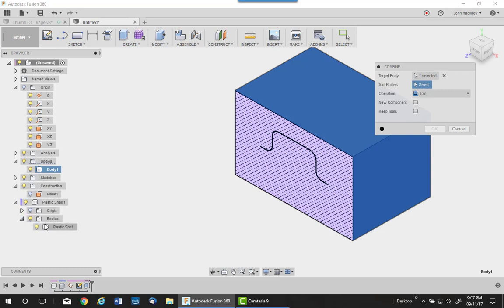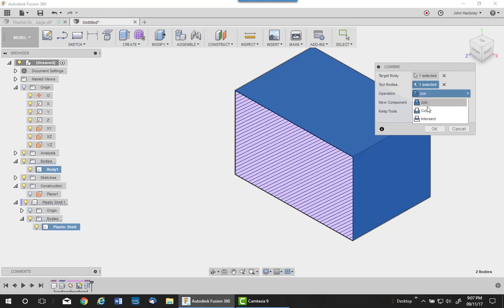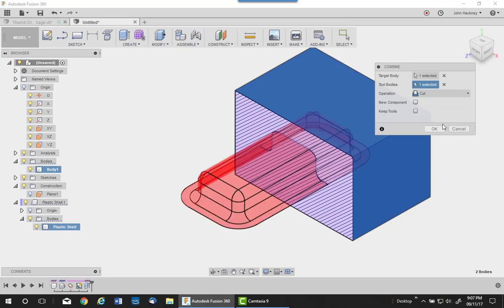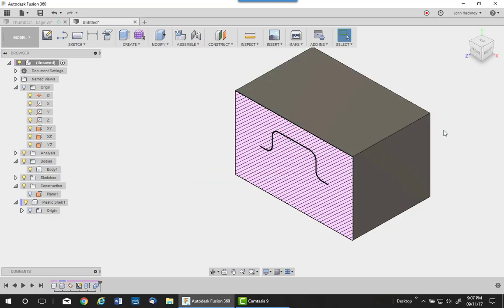Come down to the shell, pick that and subtract it or cut. I don't need to keep the component. I'll say OK.